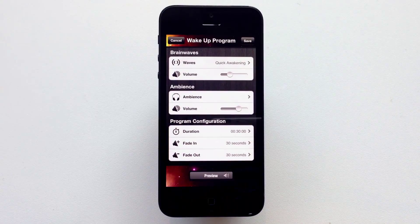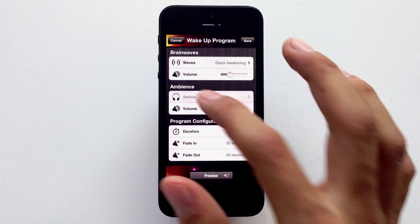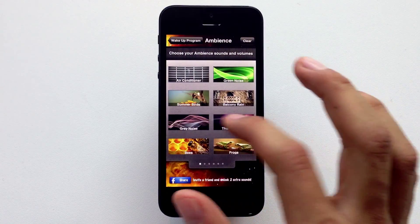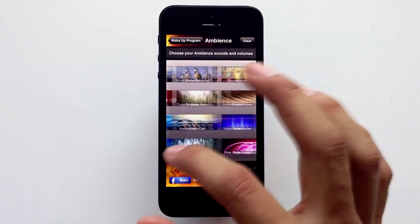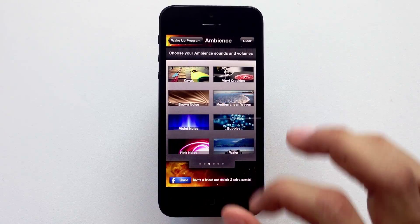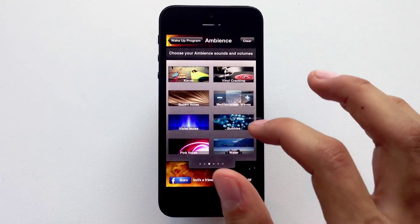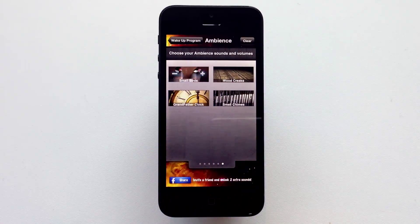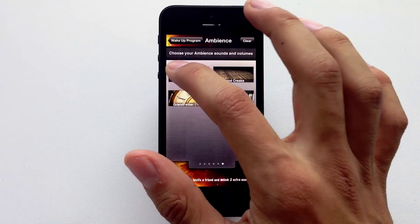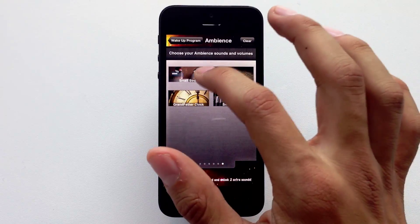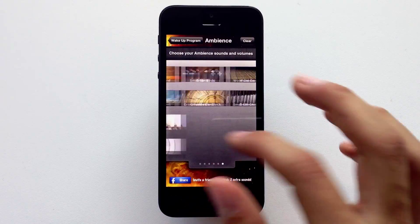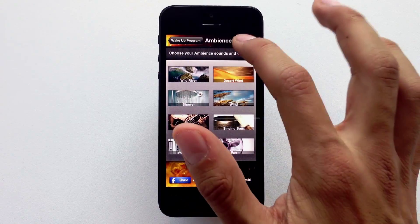Now let's go into the ambient sounds. Pick the ones that you like. Hit the minus and plus buttons to individually adjust the volume. If you're not too sure about your selection, hit the clear button.